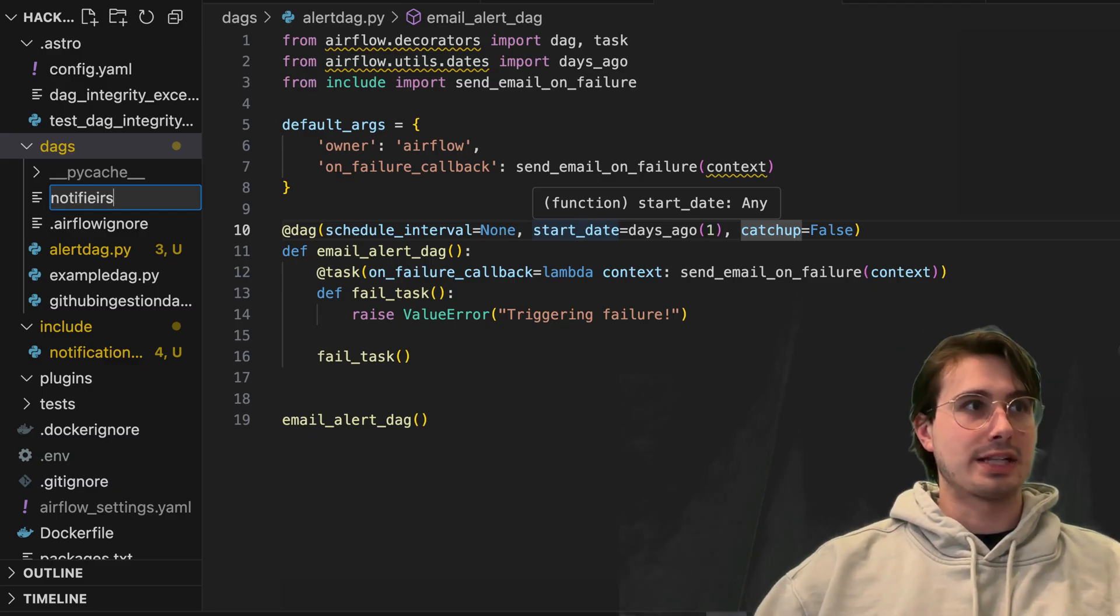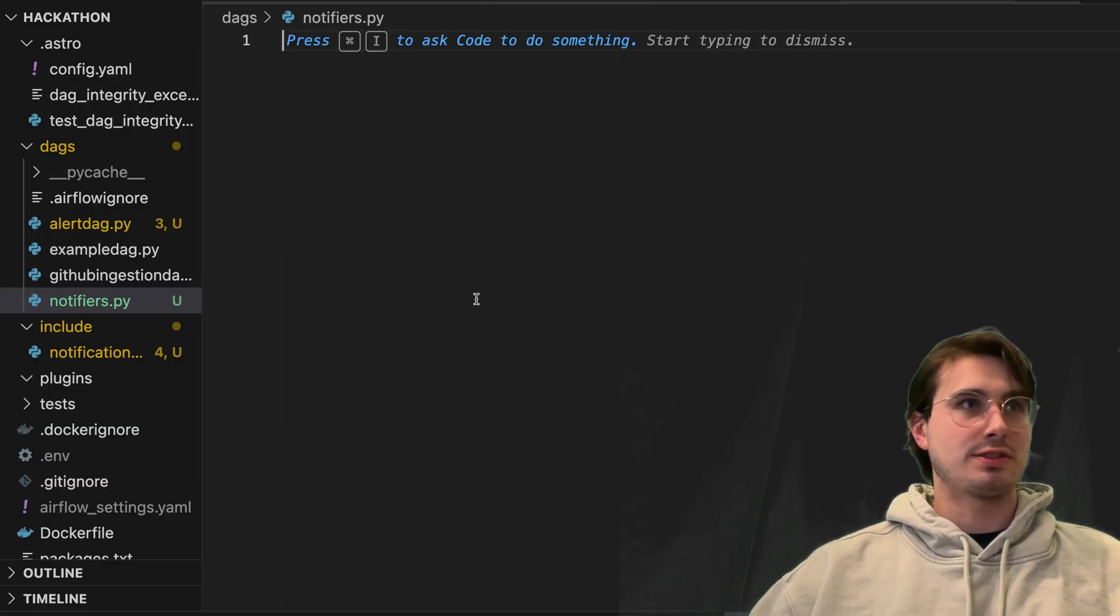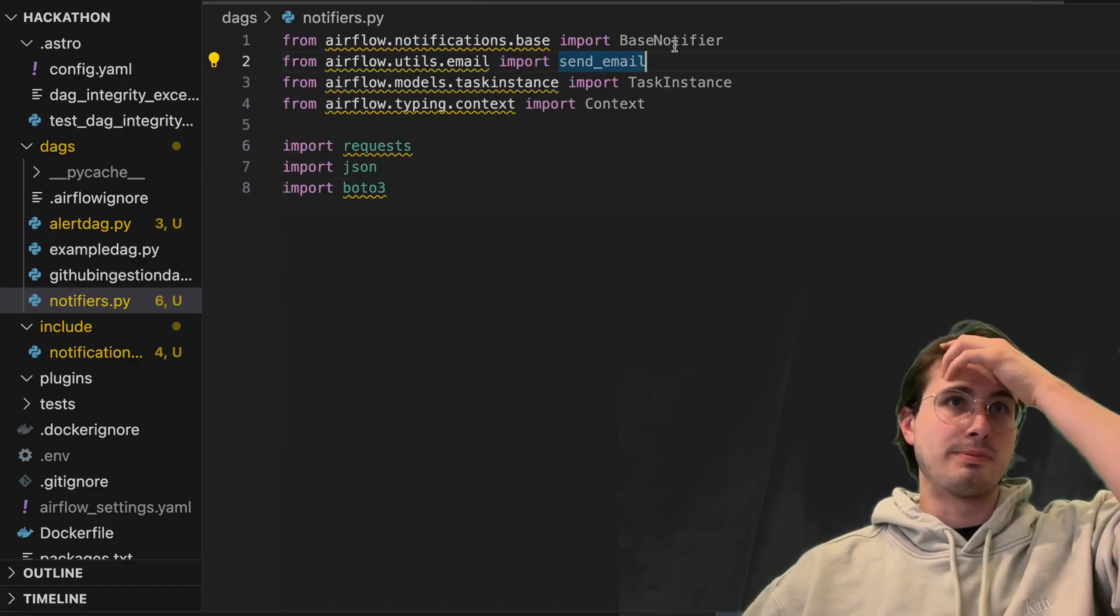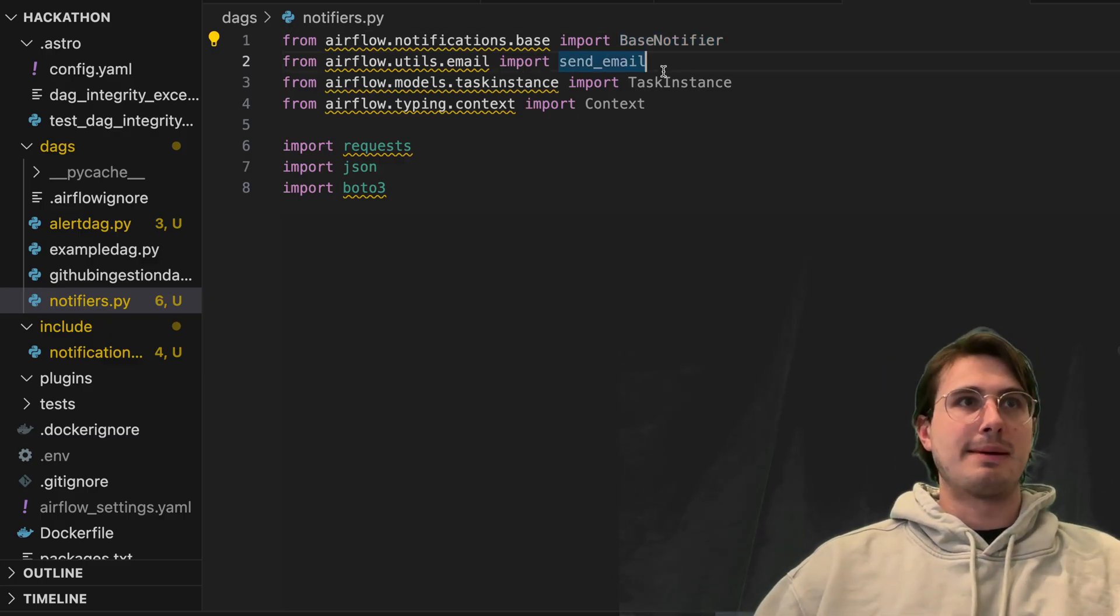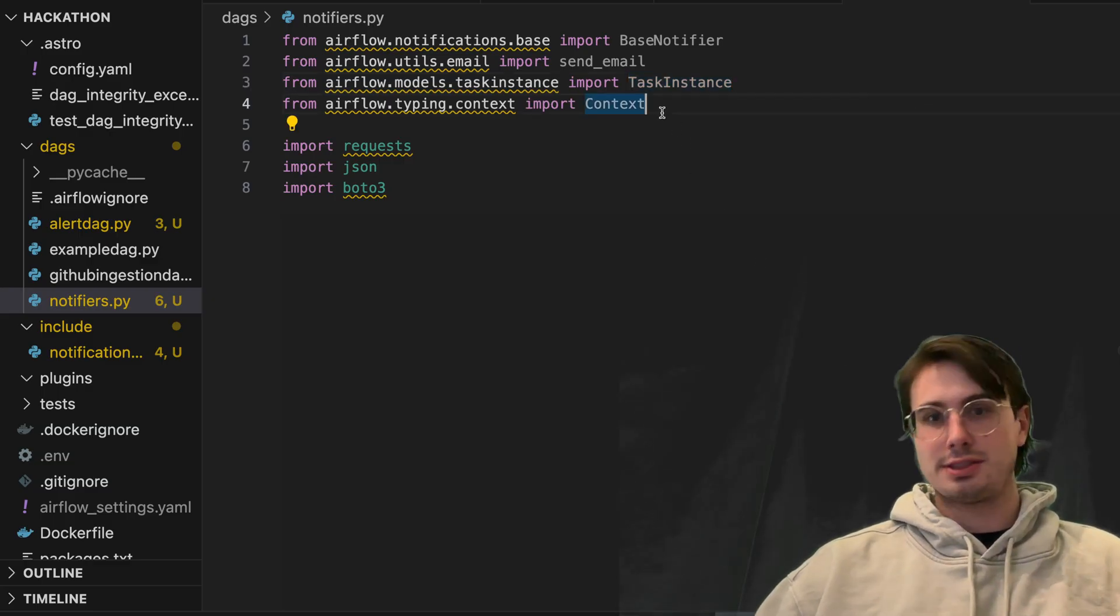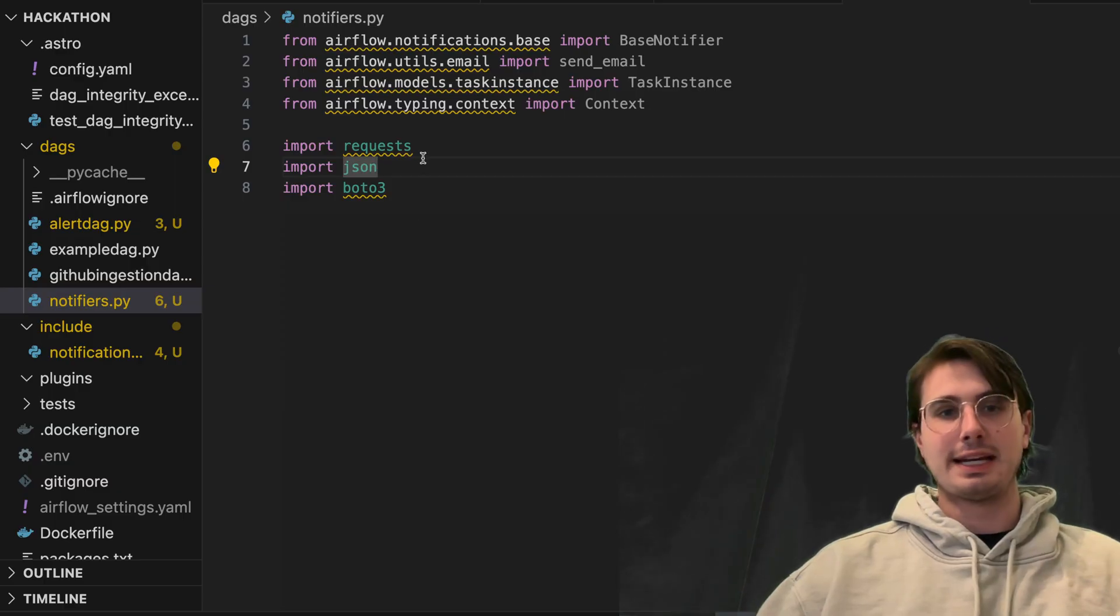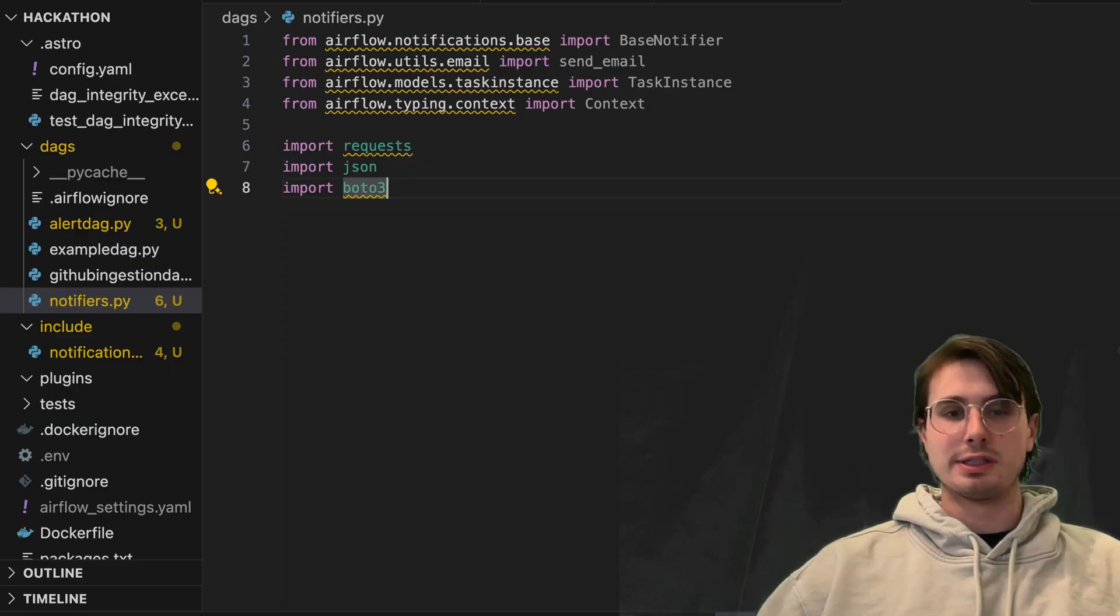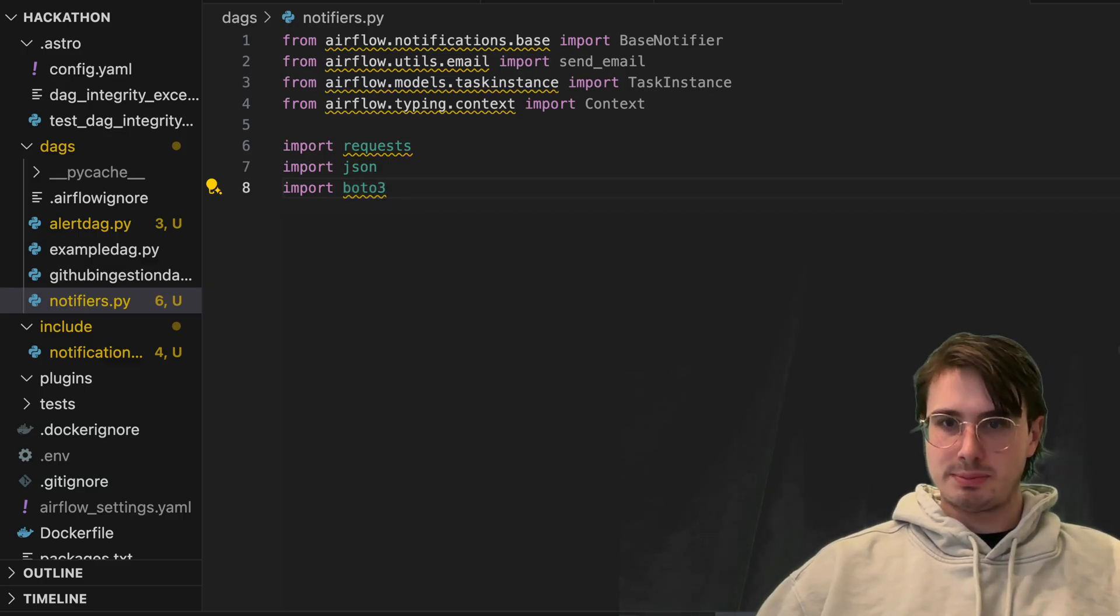So here in DAGs folder, we can just define a notifiers.py file. And then within this file, what we'll do first is import a few different packages and requirements. So the base notifier class, this is just the base class that you'll need to inherit from to create notifiers. We'll also import the send email util task instance so we can pull information around a task instance, the context around a failure, requests for requesting JSON and requesting from APIs. And then also JSON for handling information we'll get from those APIs. And boto3 for interacting with AWS services. And then I'm going to show you how you can build a few simple notifiers.